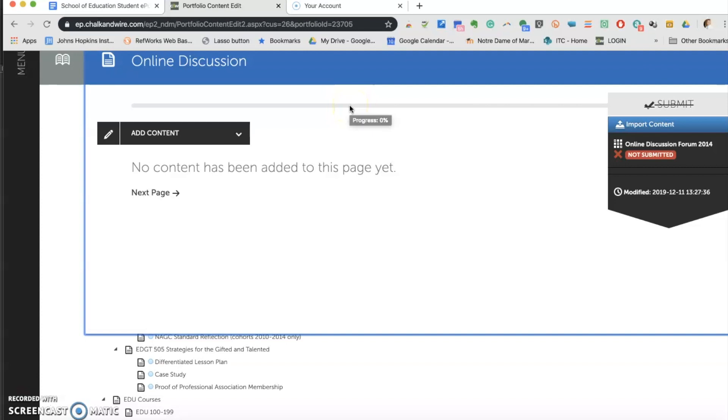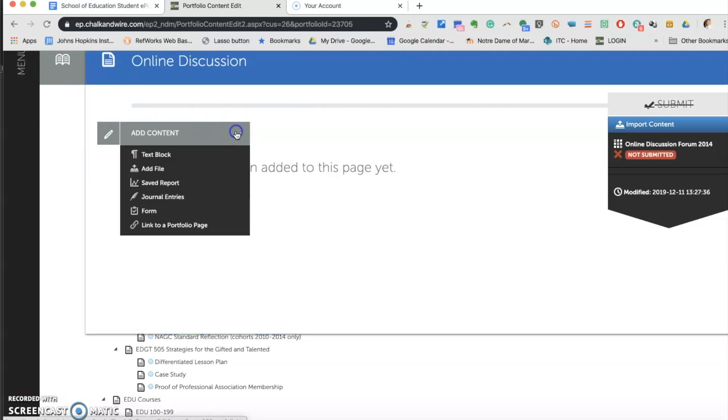To add content, select Add Content. You can input the content into a text box. You can add a file. There are some other choices, but the SOE doesn't use these features. For this task, I will upload a file. I can find the file on my hard drive or hand it in from Dropbox or Google Drive.